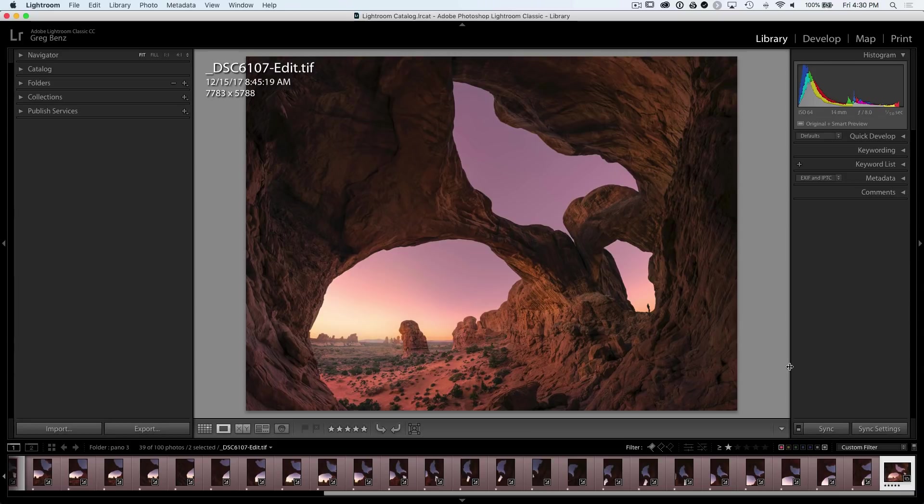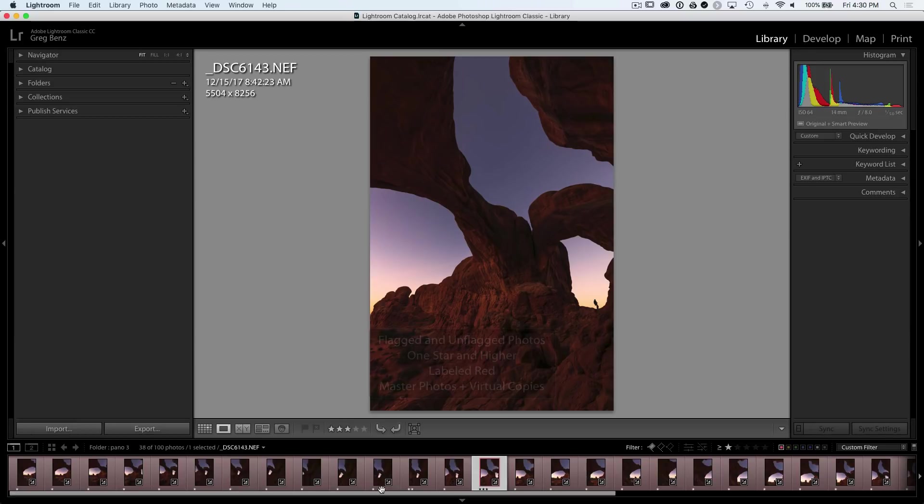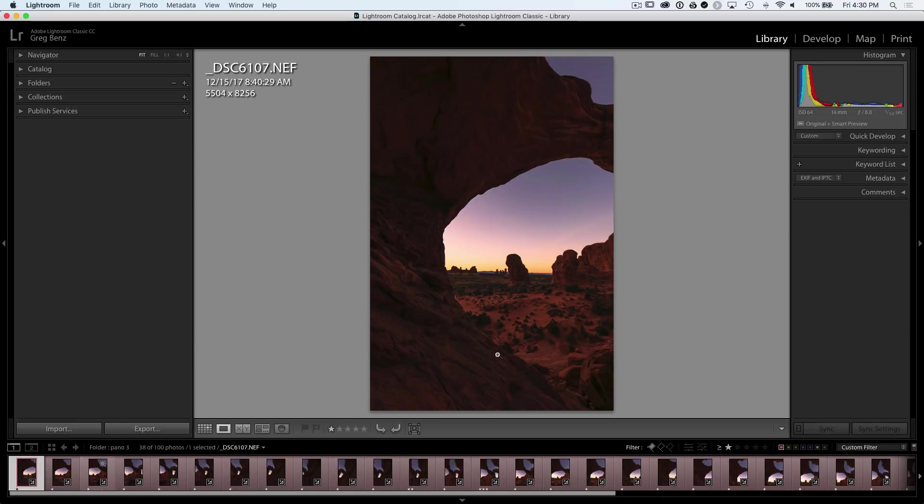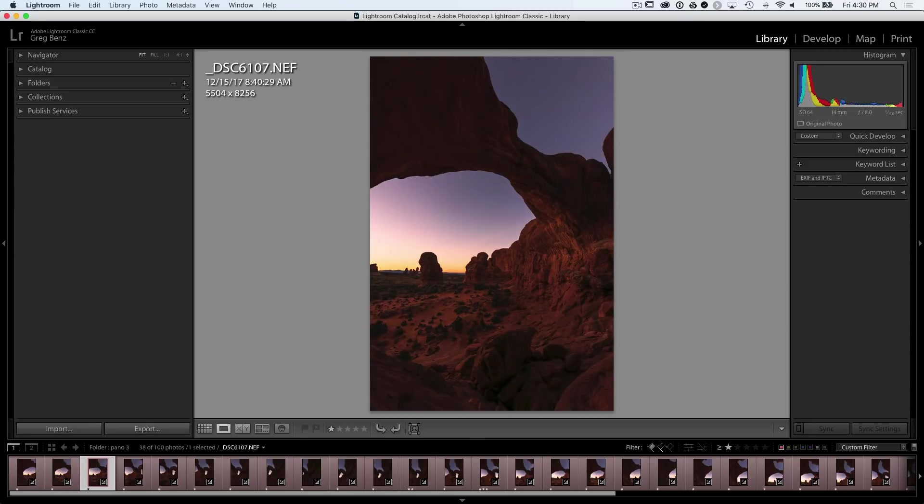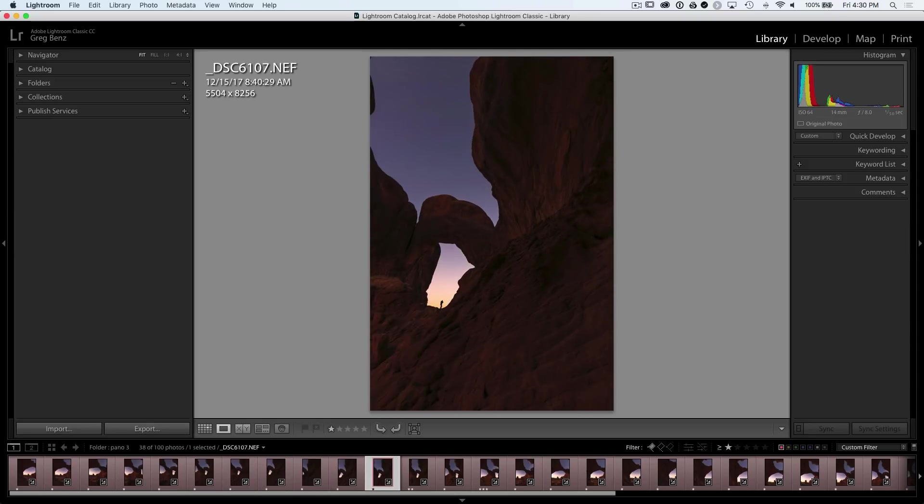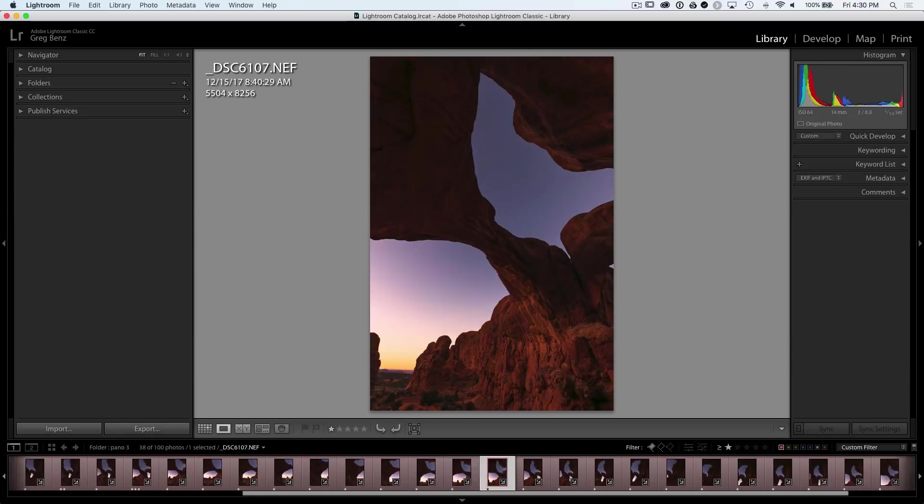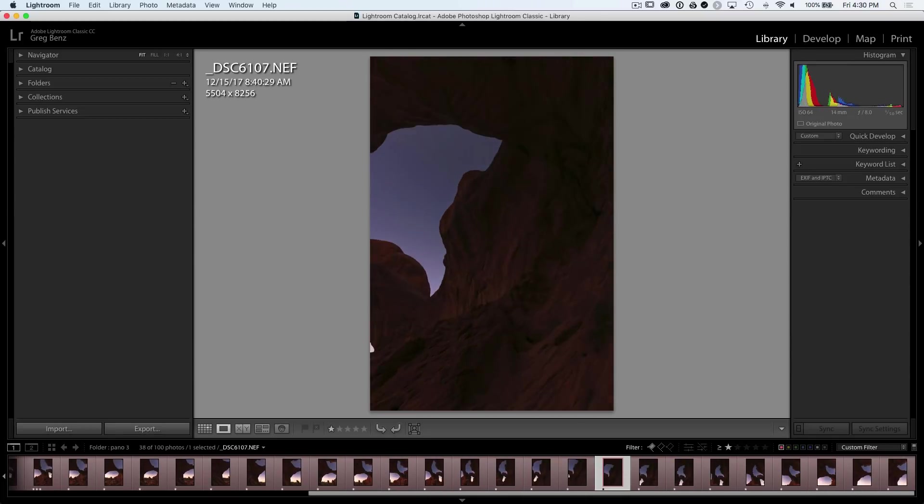So let's take a look at how this is constructed first, just by looking at the raw images. Each of these images is part of a row where the camera is oriented vertically, so you can see I have row one going across, and then row two going up, row three a little bit higher.